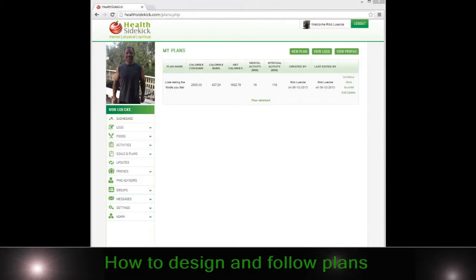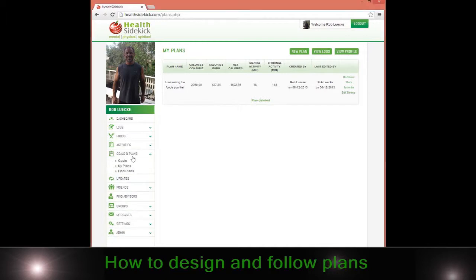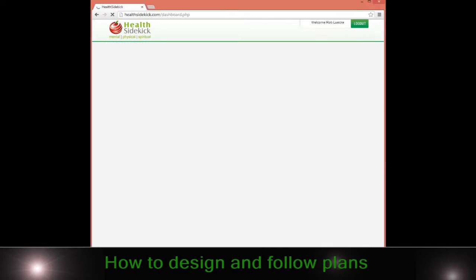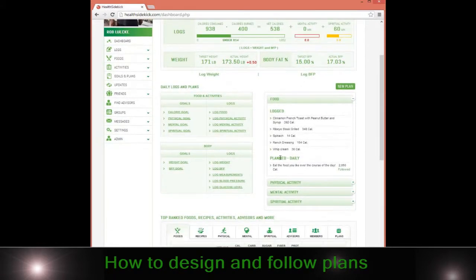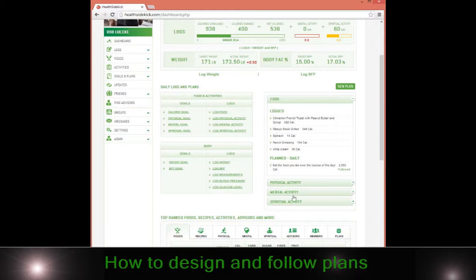Hi, welcome to Health Sidekick. In this video we're going to be going over the plan section, which will be found here. Remember, it's also found on your dashboard, so you can create a new plan by clicking here. A good thing to remember is I can follow as many plans as I want.